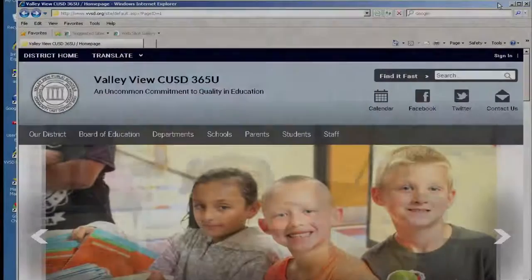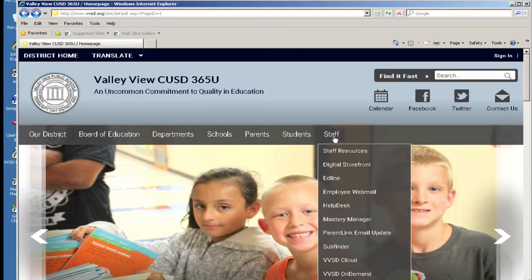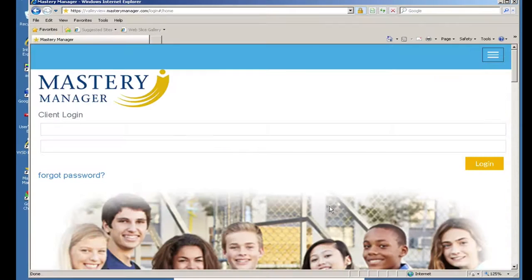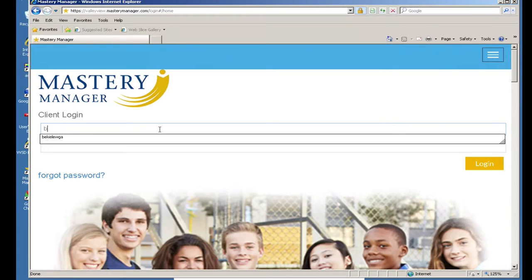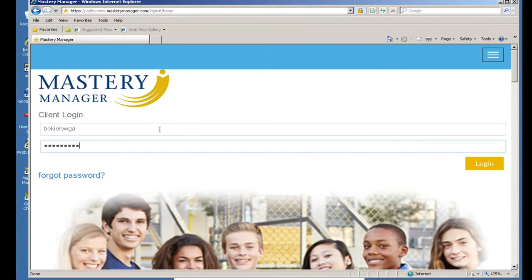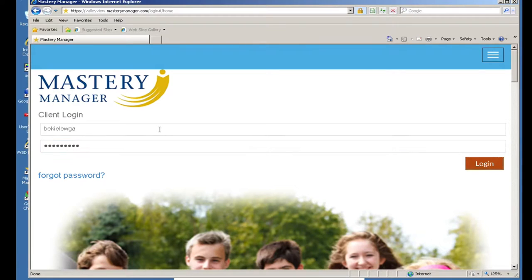Go to the VVSD website, click on staff and then click down to Mastery Manager. You then will use your computer login and password to log in.